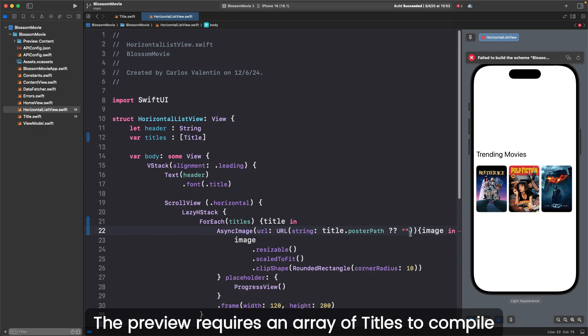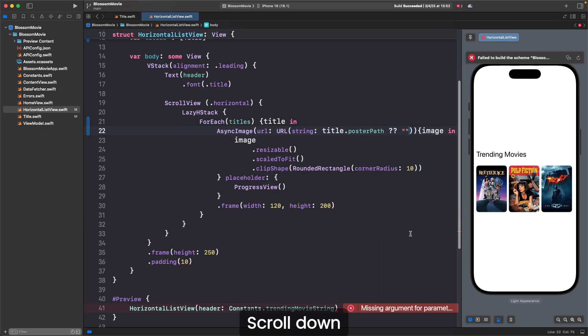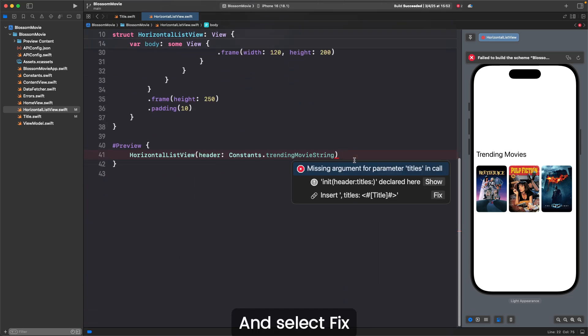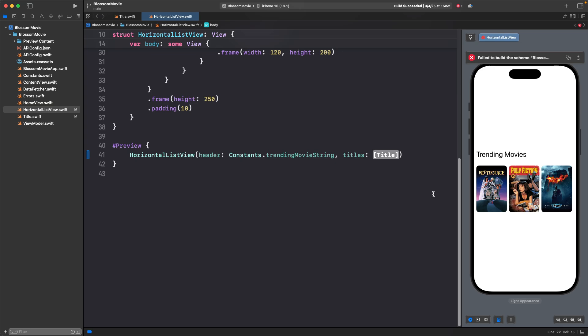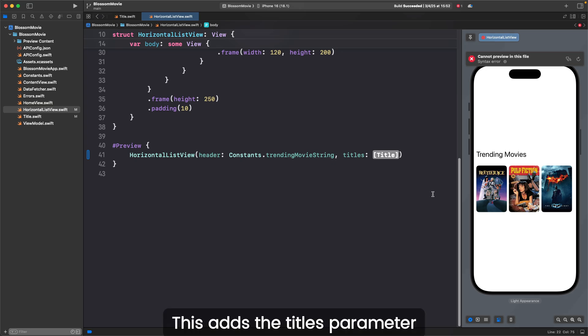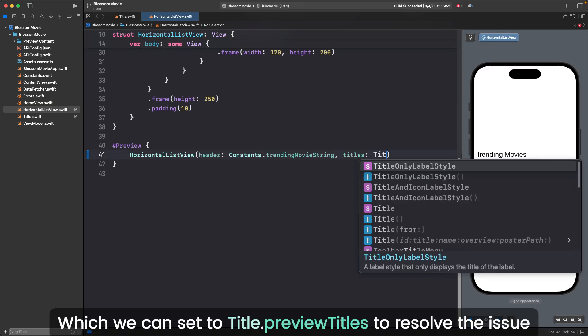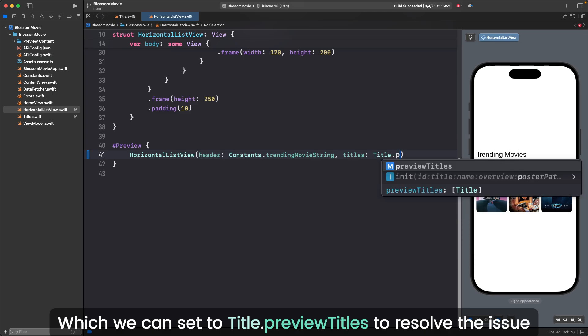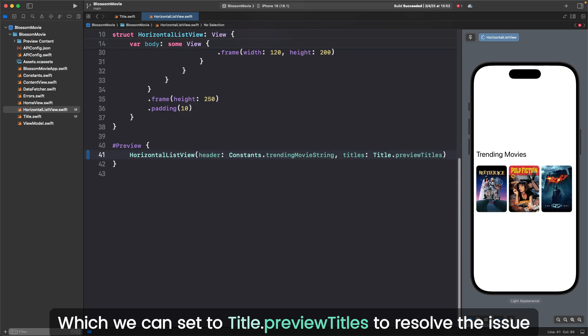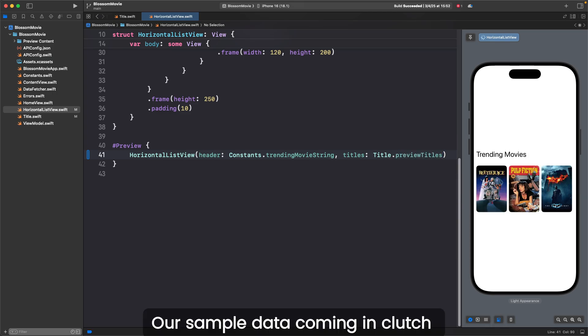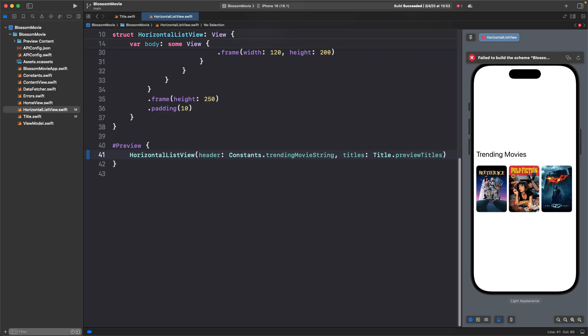The preview requires an array of titles to compile. Scroll down, click on the error, and select fix. This adds the titles parameter, which we can set to title.previewtitles to resolve the issue. Our sample data coming in clutch. We're ready to go with this file.